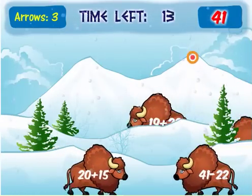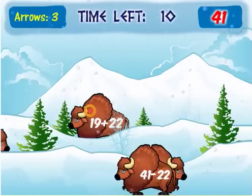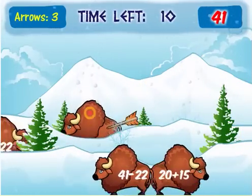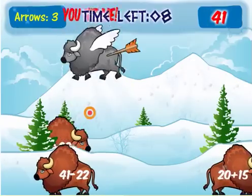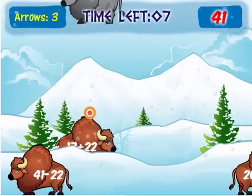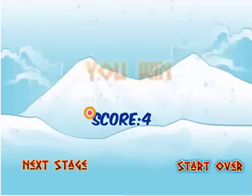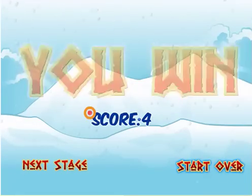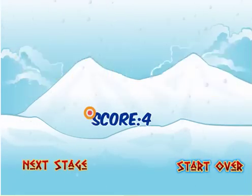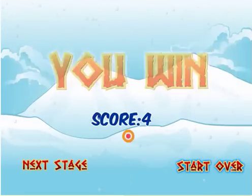Now I have to find the buffalo that equals 41, and he's right here. I aim my target at him and there he goes. As I said, the math problems get harder as you move on. See how many stages you can get through. And that's how you play Buffalo Math.